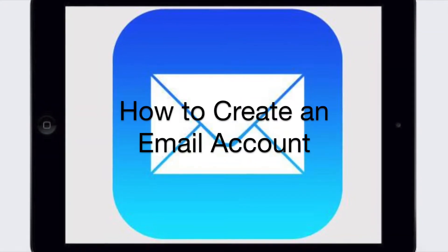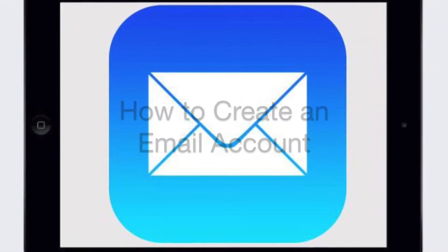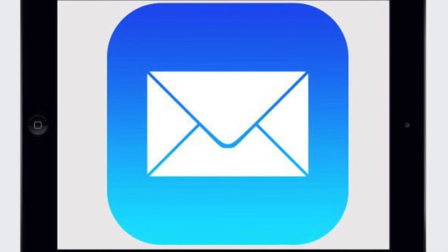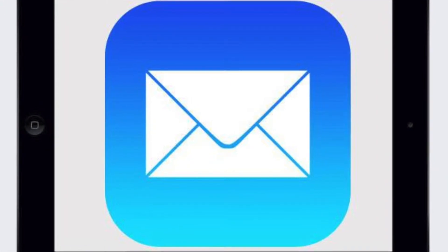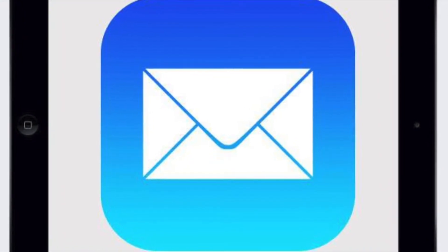Hi, today I'm going to show you how to create an email account. Emailing is a fun and convenient way to stay in touch with people both near and far.